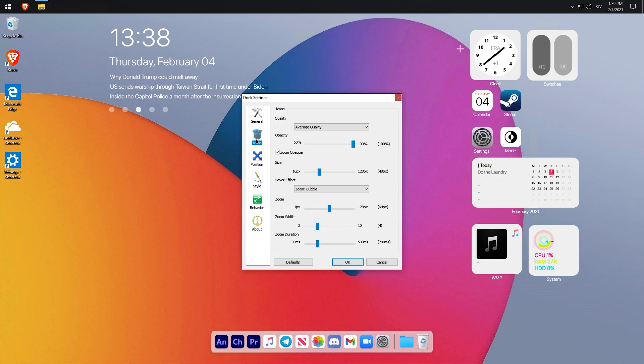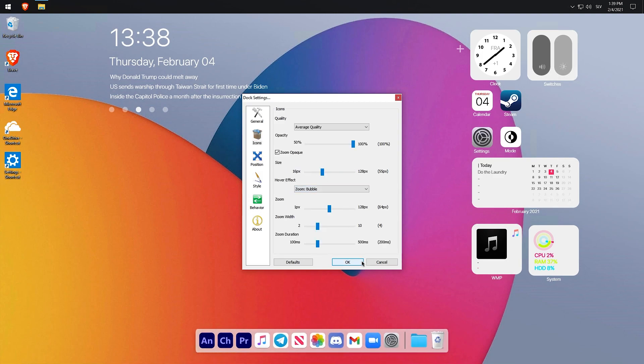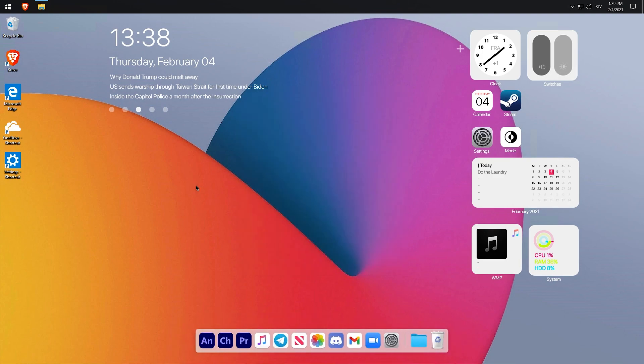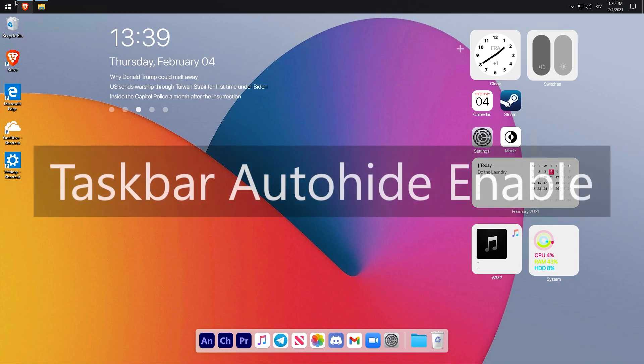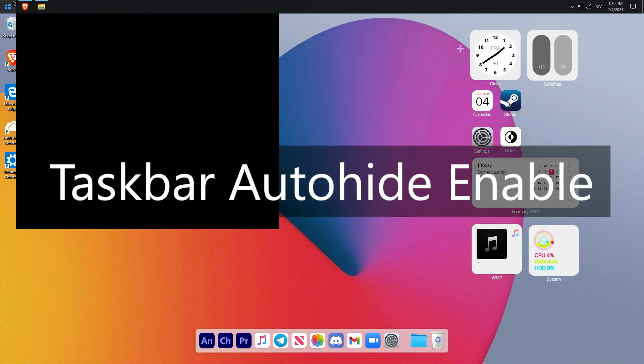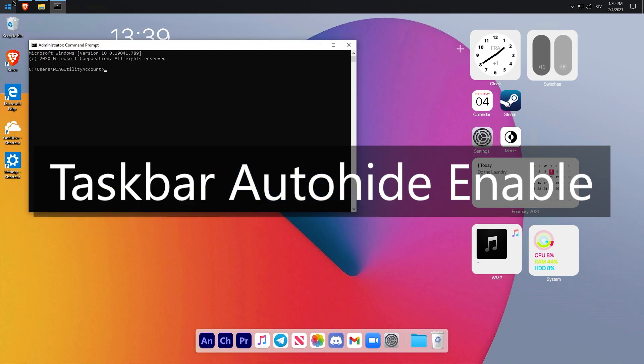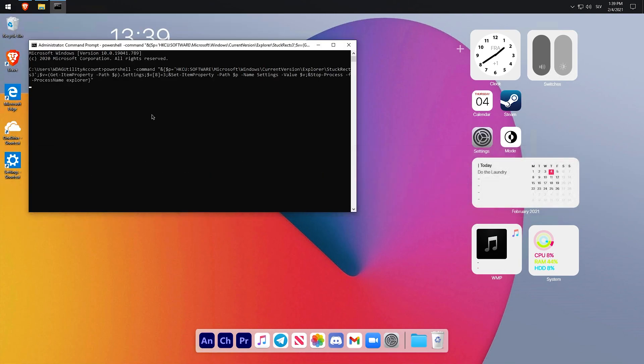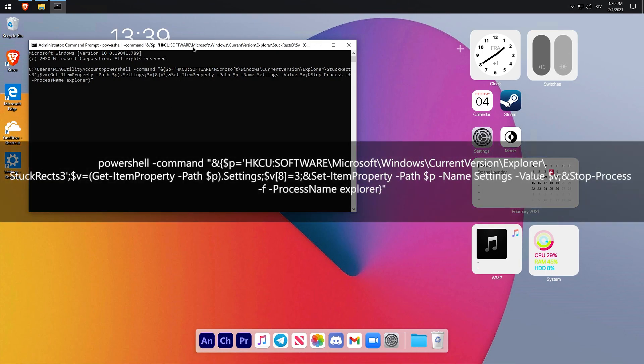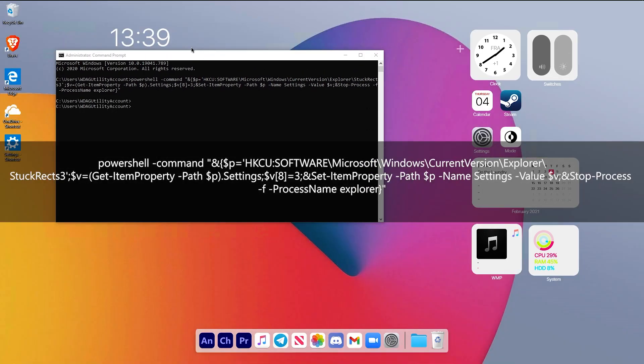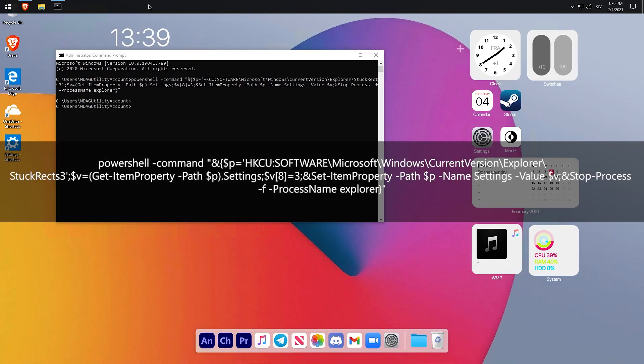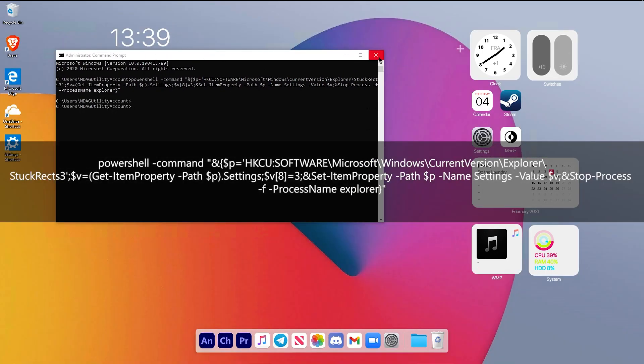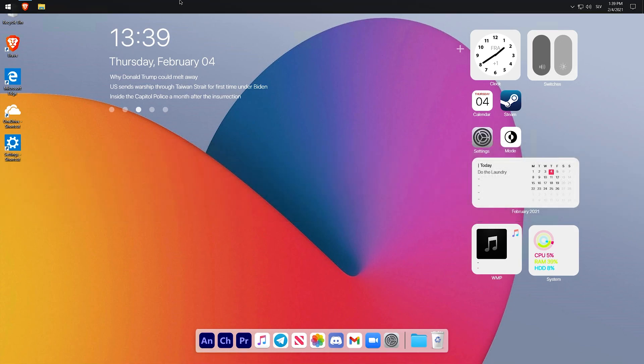Now I will show you how to auto-hide your taskbar even if you don't have activated Windows like me. Open up CMD and type in this command. Don't worry, I will leave it down below in the video description.